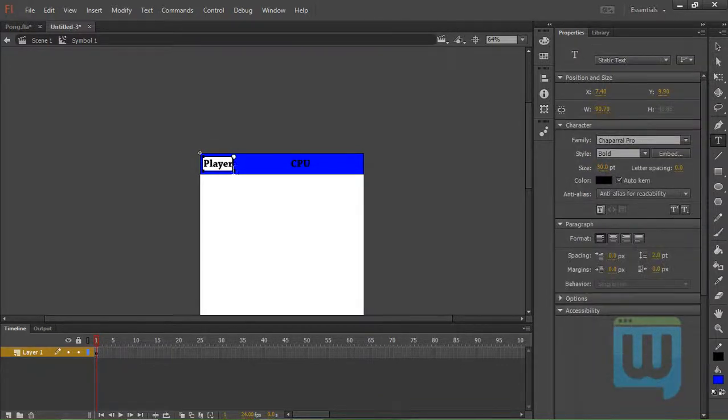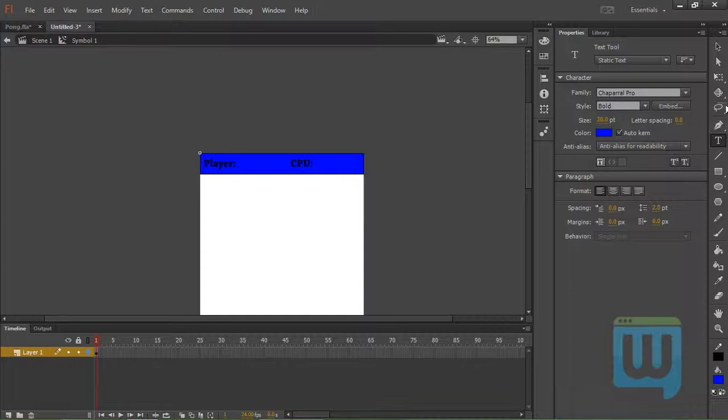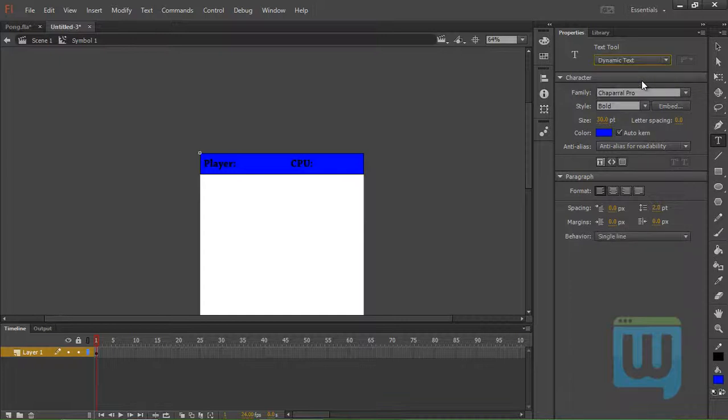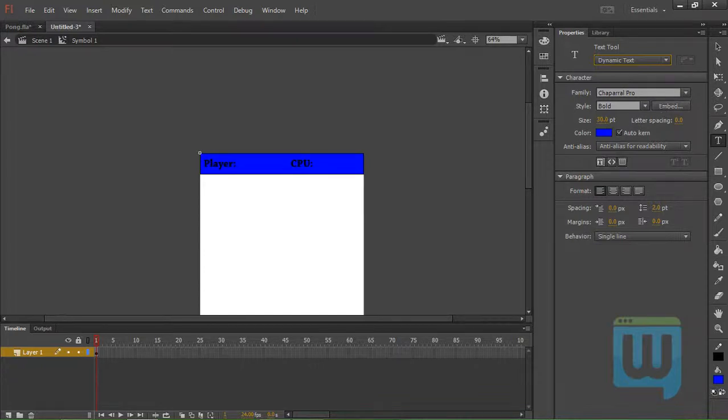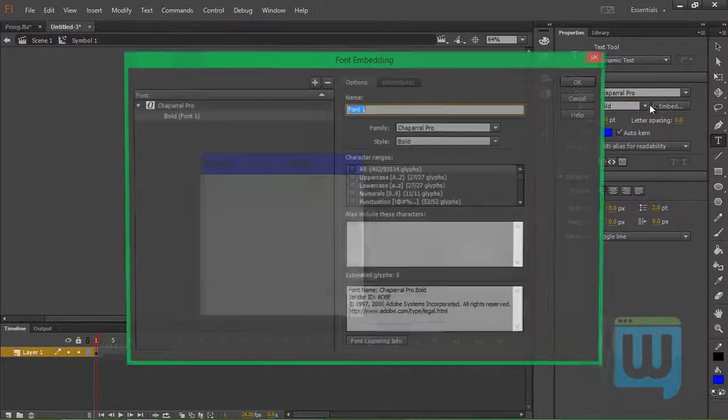Now we'll add a colon there. That should look better. Now we will create a couple of dynamic text, but we need to embed this font. Because dynamic text won't work unless you embed the font with it.